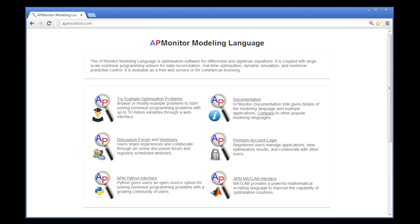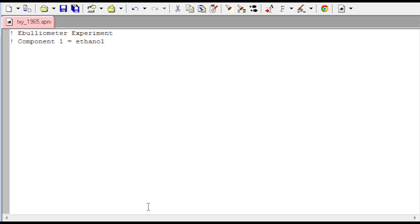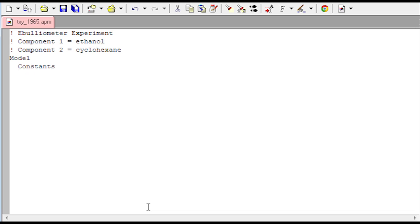We're going to use the APM monitor modeling language to do this. We'll start with just building the model. As you can see, it's just a text file. It's an APM extension. I've named this one TXY1965.APM and component one is ethanol and then component two is cyclohexane. First of all, I'll go ahead and start with a model declaration and just declare one constant. My constant is going to be the universal gas constant R in joules per mole kelvin. And then I'll do an end constants to end the constants section.